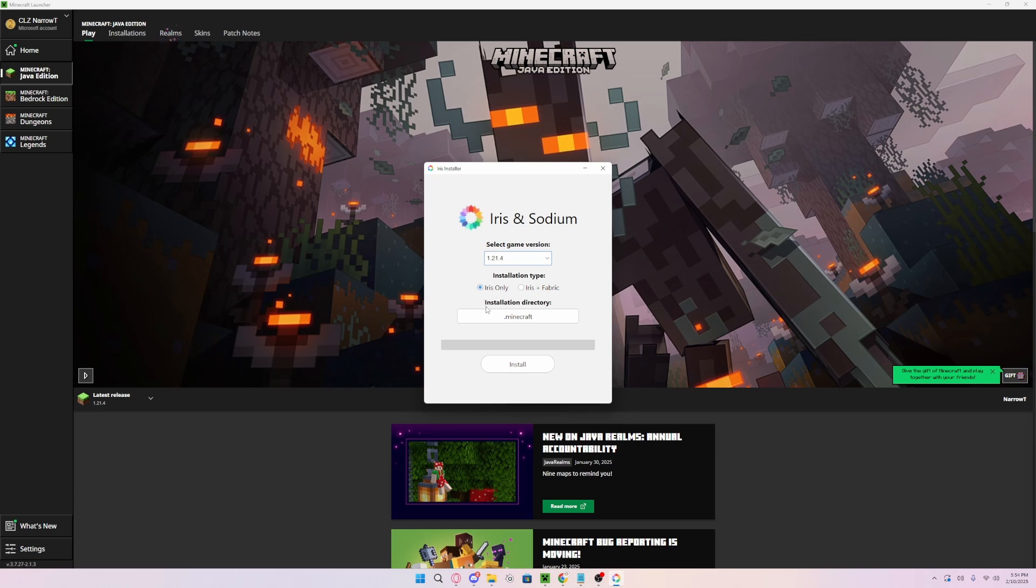You want to make sure the installation directory is the .minecraft folder, which it should be by default. Once it is set to that, you want to then press install.